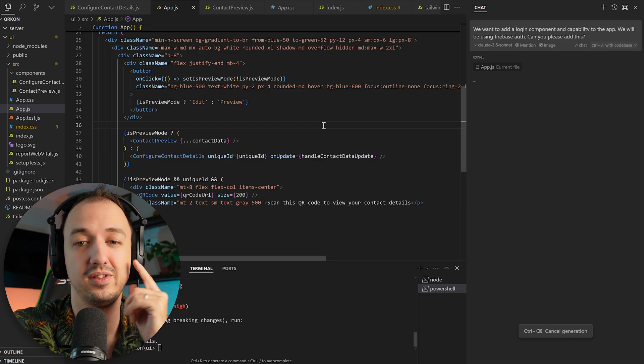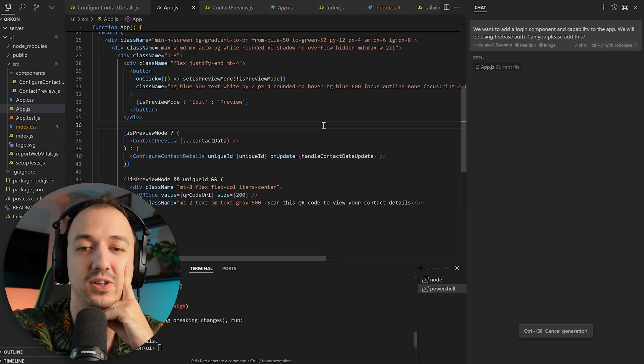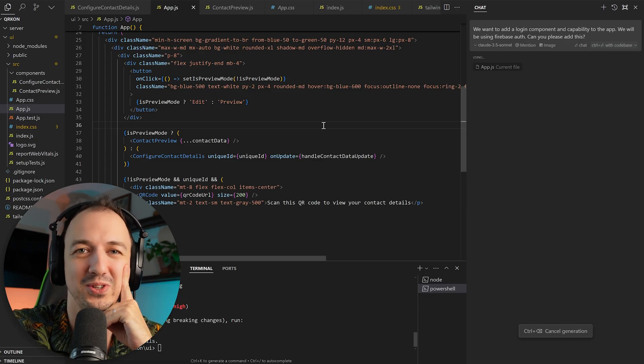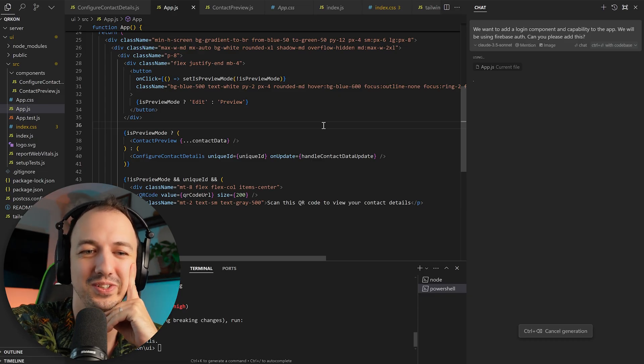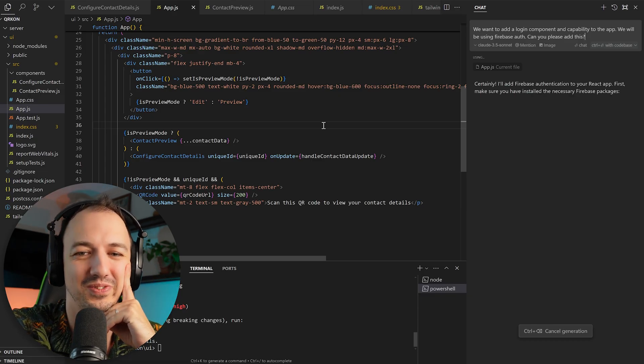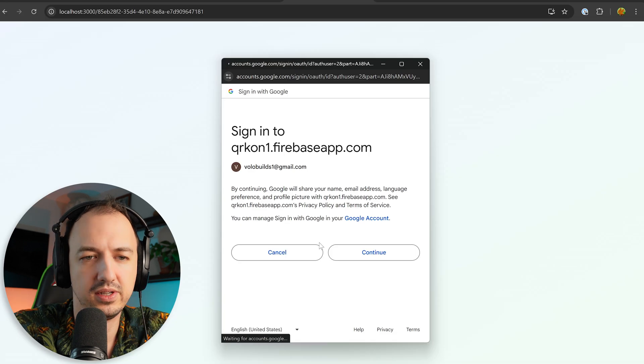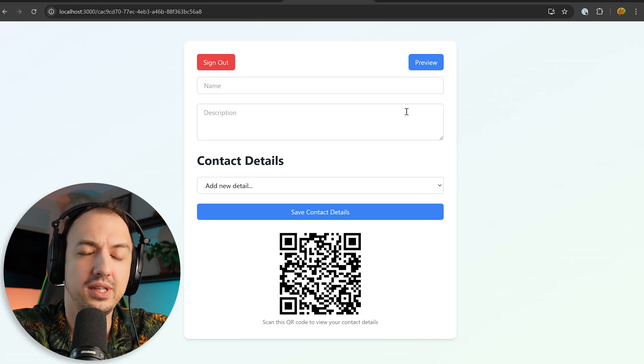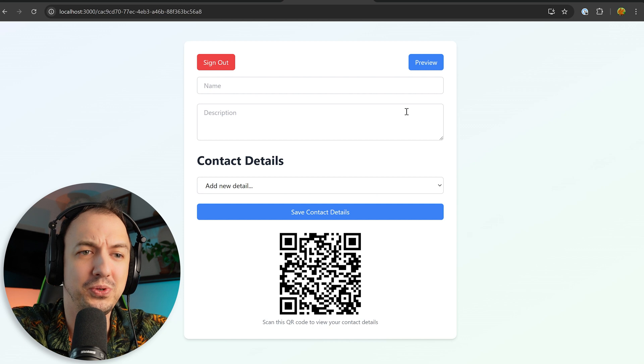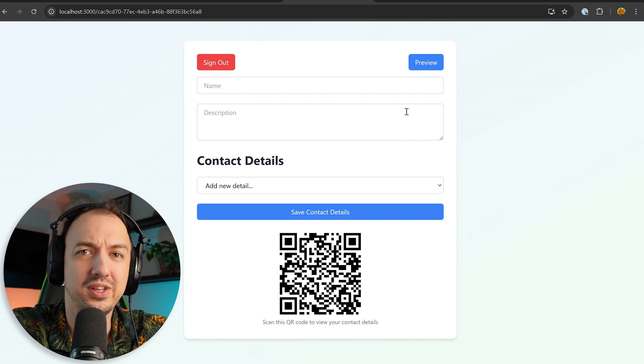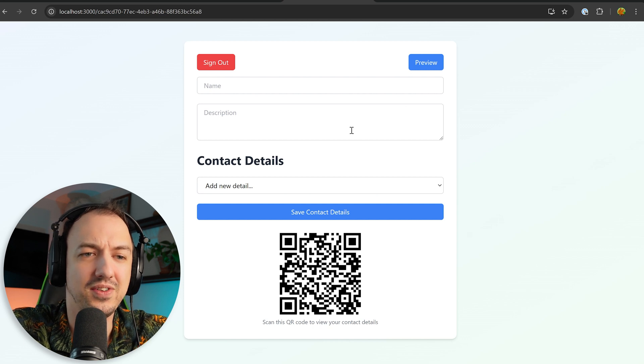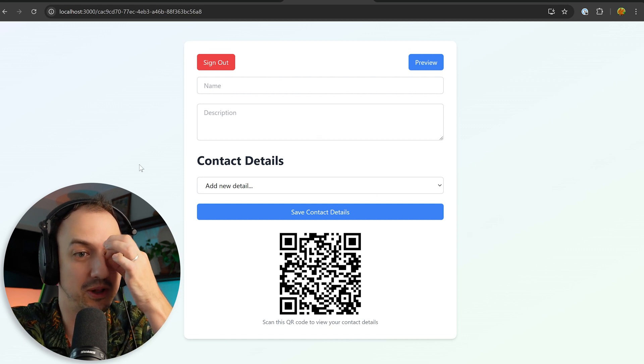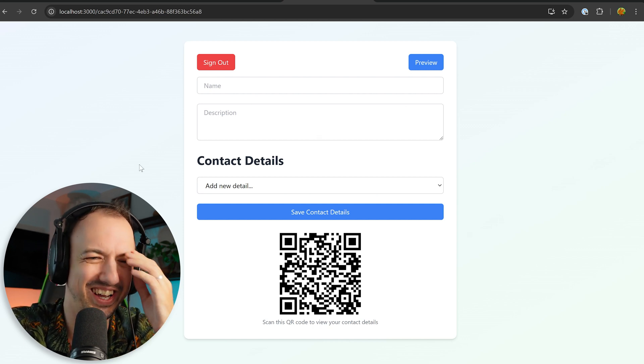Just tell it that we want a login component, and we're going to use Firebase Auth, and we'll see how it goes from there. Sign in. Volo builds. Continue. Wow, look at that. That was actually the smoothest authentication experience I've ever had, so I'm just a little mind blown right now.